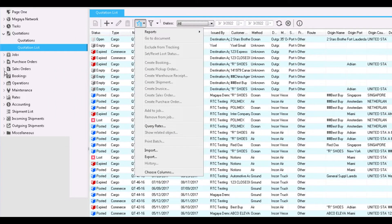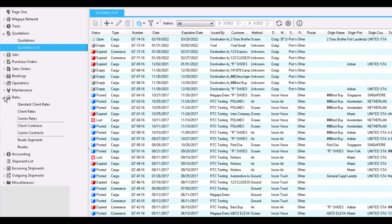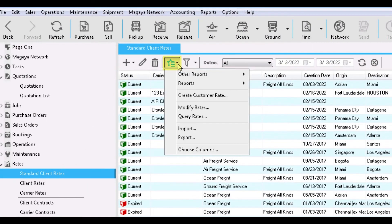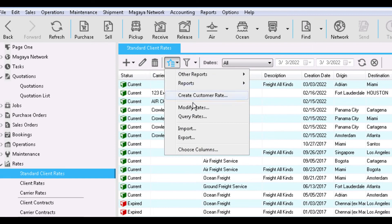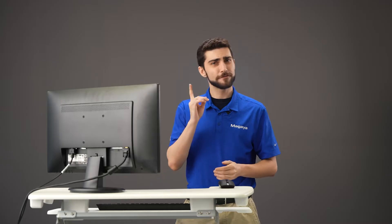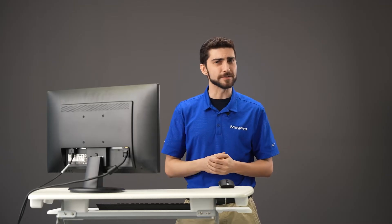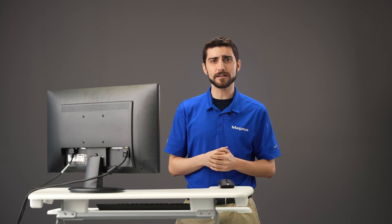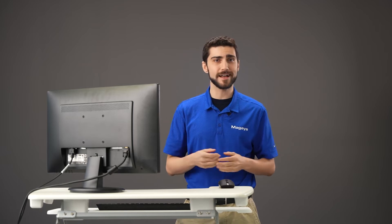You can also run a query from the Rates folder. Click on any of the three rate options here, and open the dropdown for the Actions button and select Query Rates. Before using the Query tool, let's take a quick moment to talk about rates in Magaya.